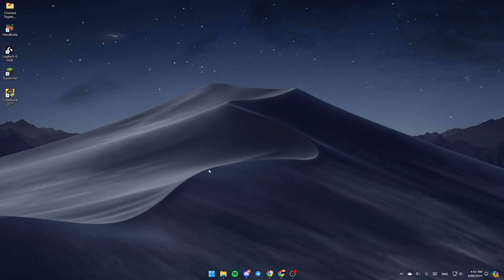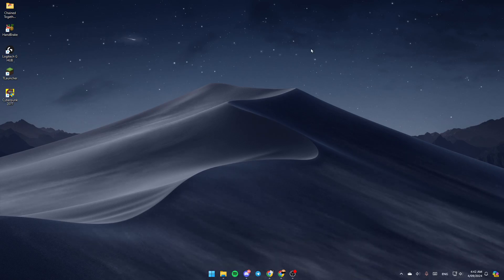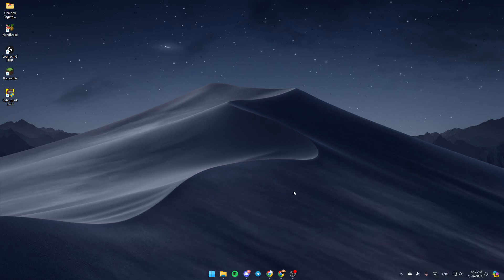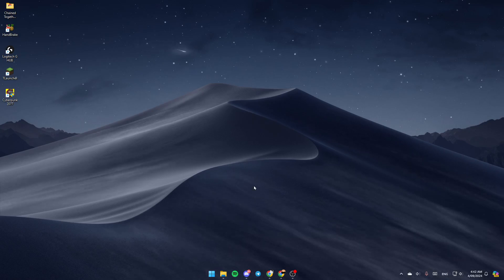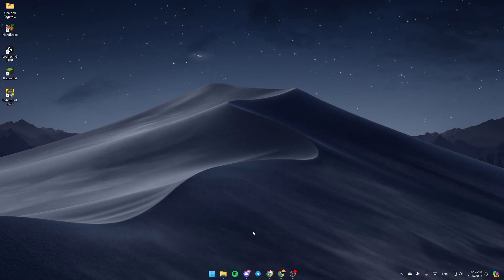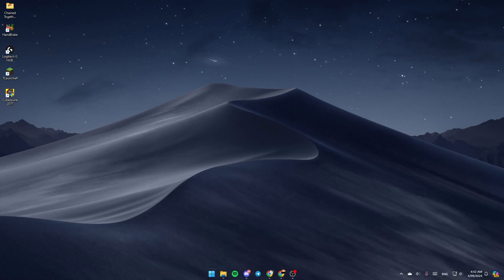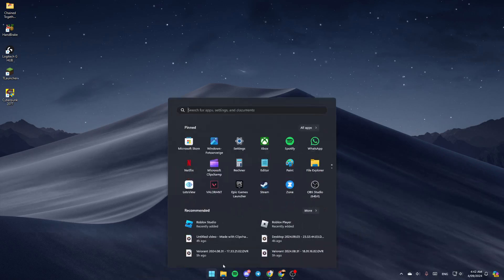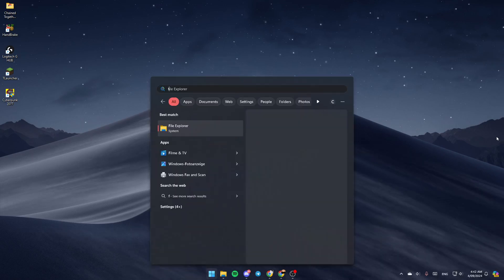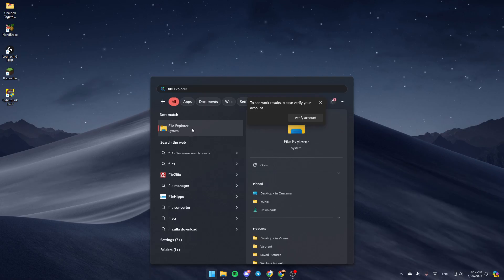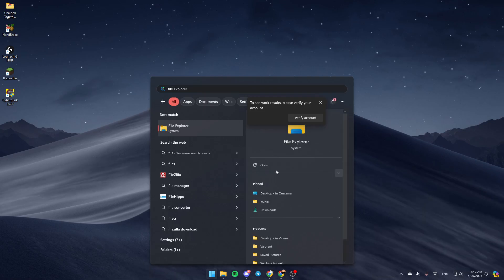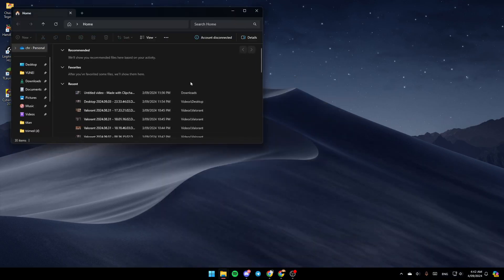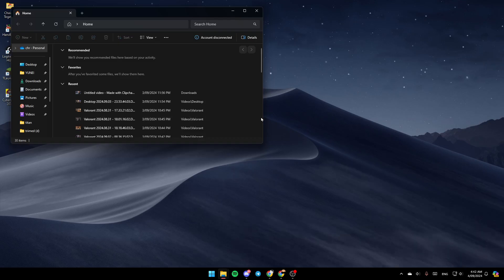The first thing that you need to do is open the File Explorer. If you don't find it right here, just go to the Start menu and then search for File Explorer. Once you find it, go ahead and click on Open and then you're going to be right here.